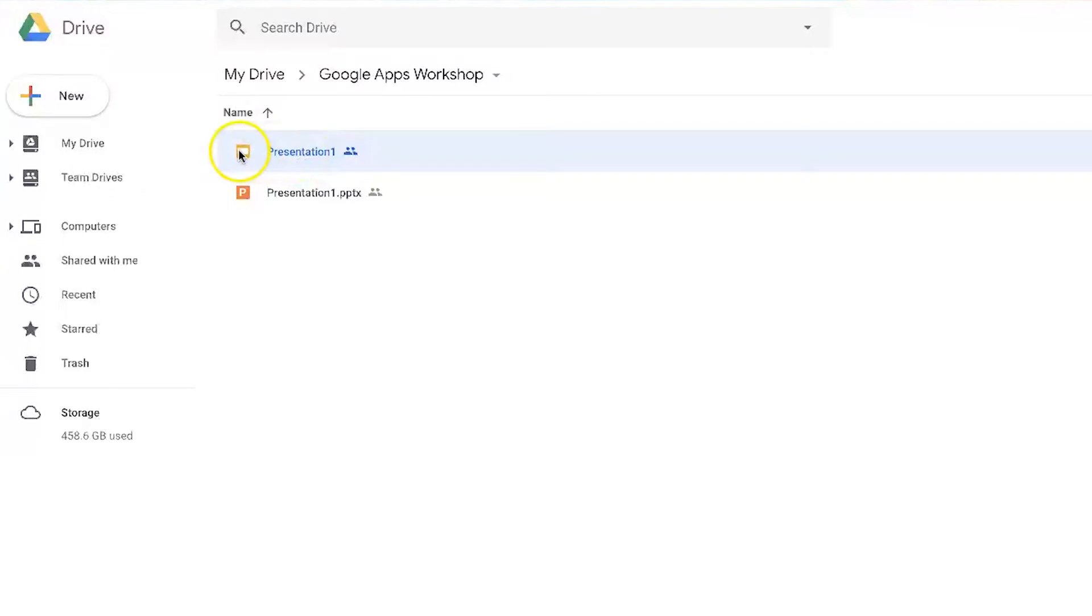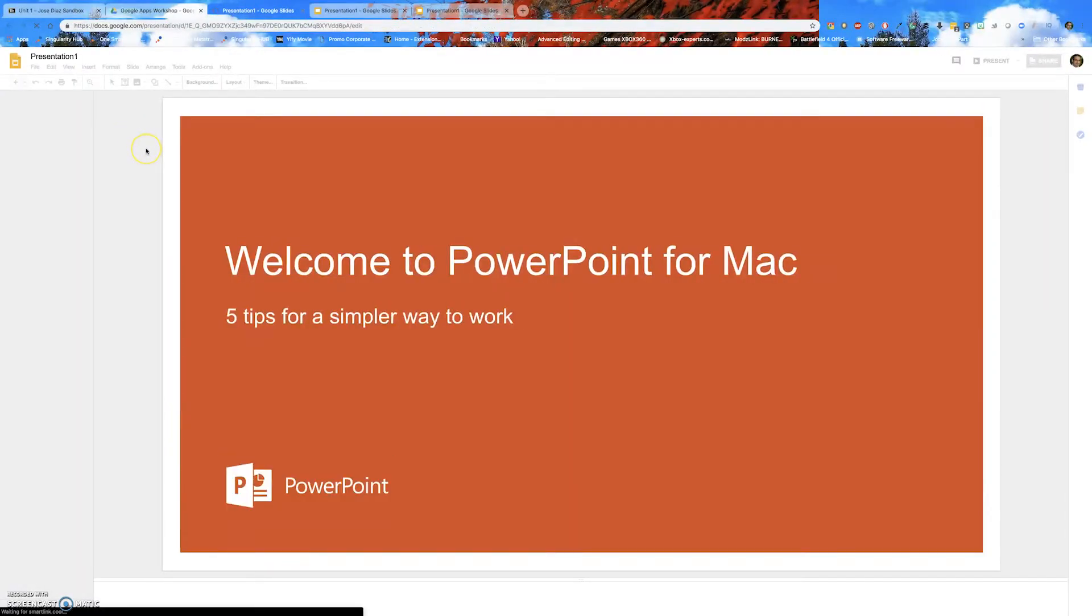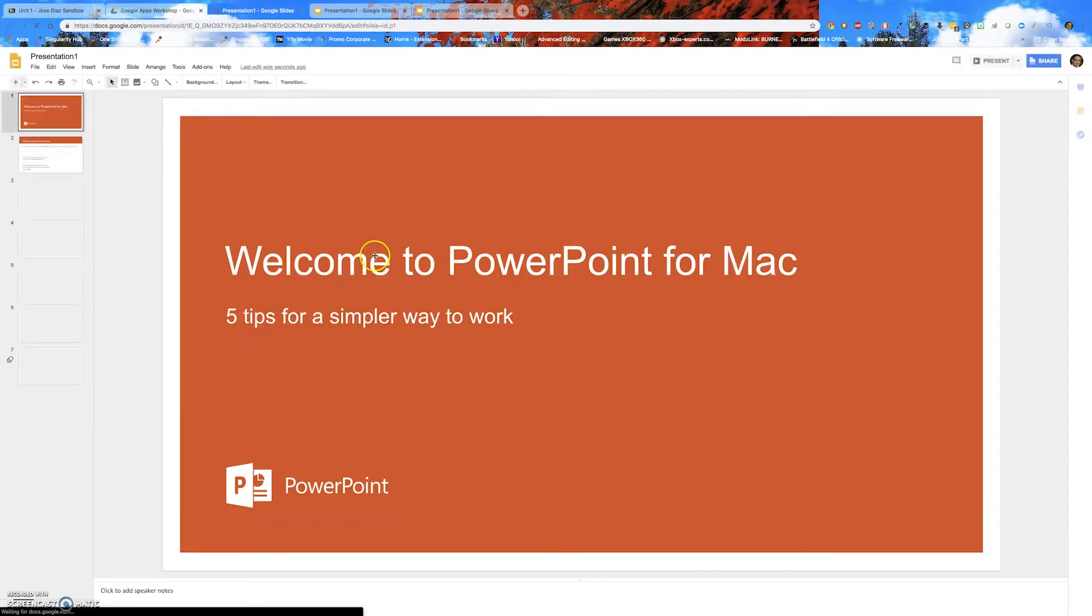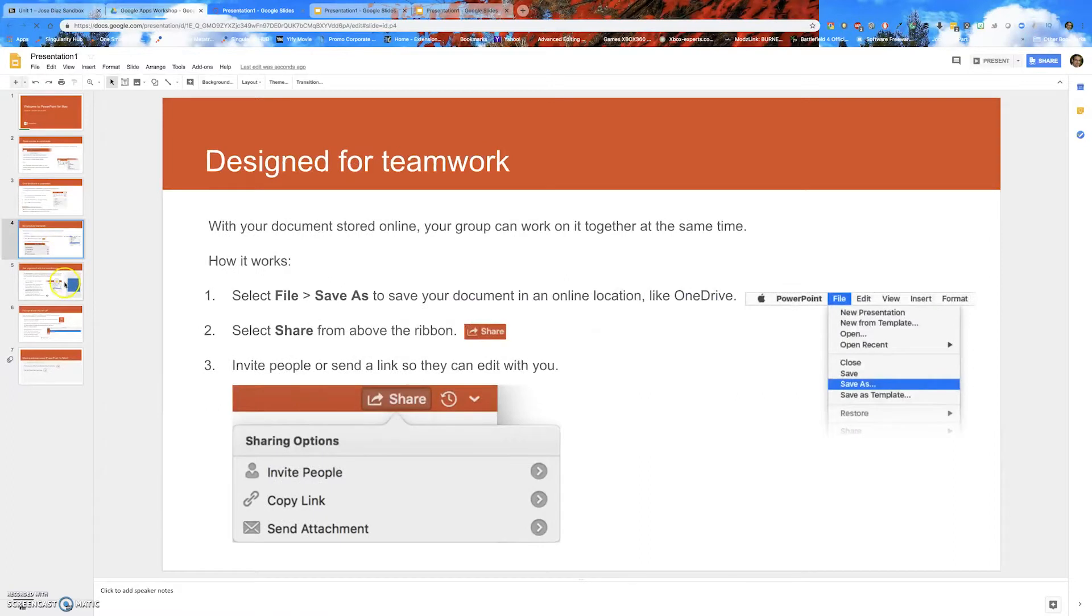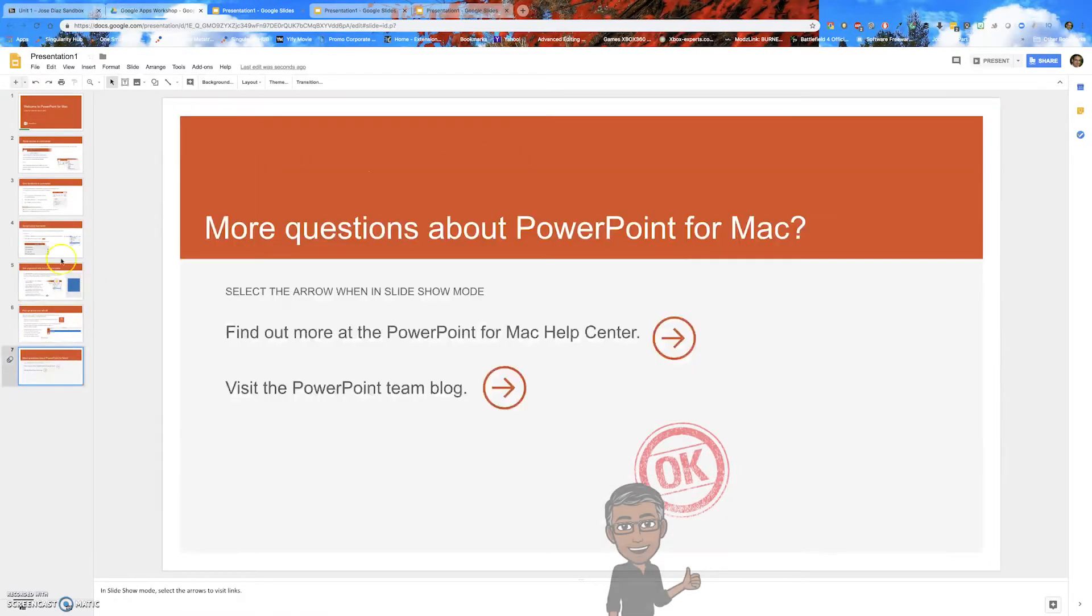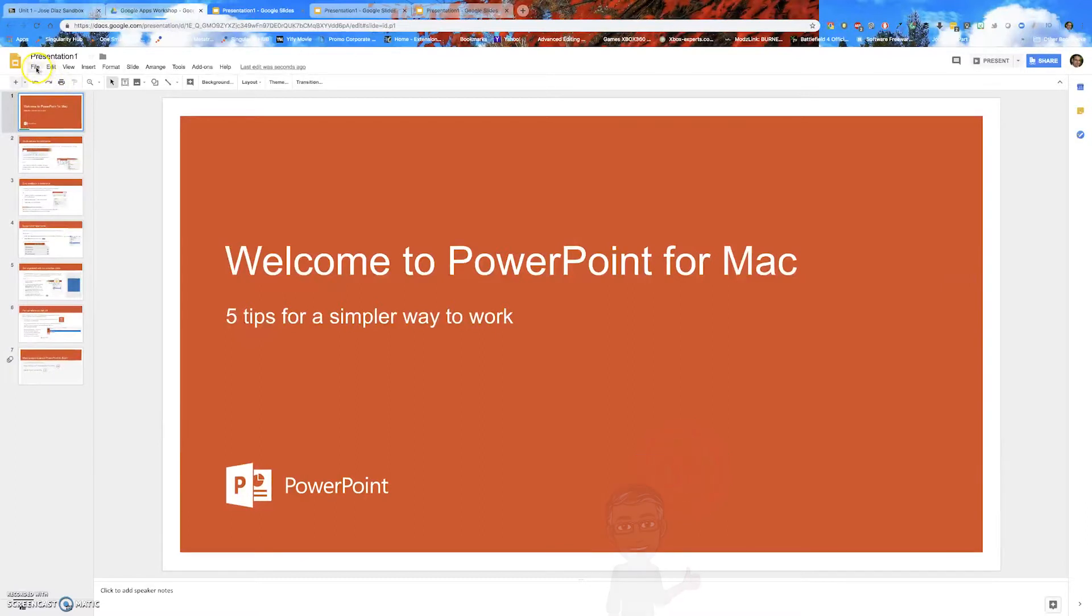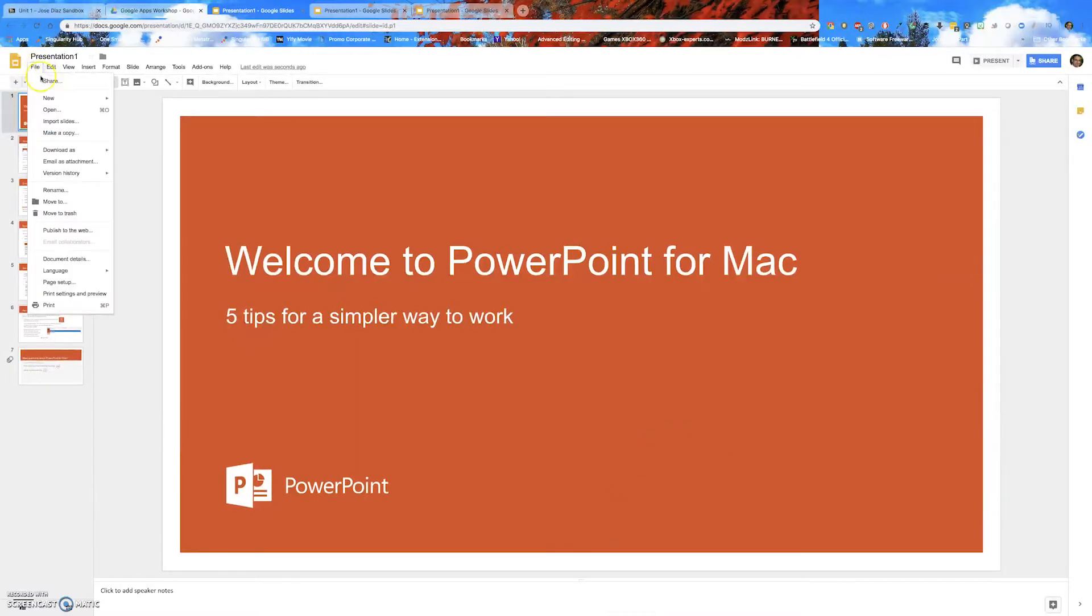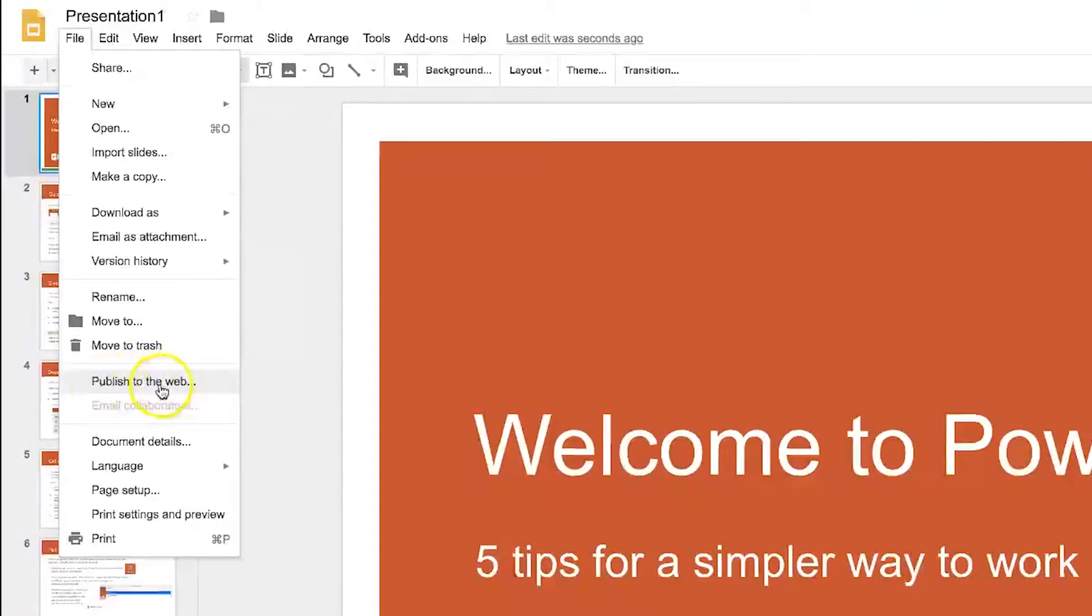So I'm going to open up the Google slide version now. And I'm going to review it one more time. See if everything is okay. See if I see any typos. Everything looks fine. The next step is up here. Click on file. And scroll down to where it says publish to the web.